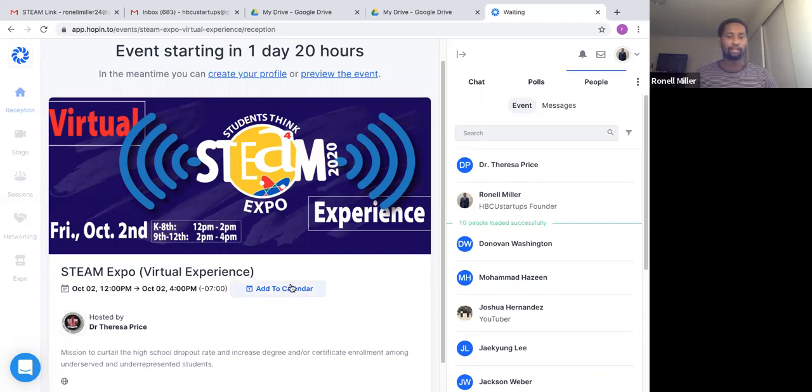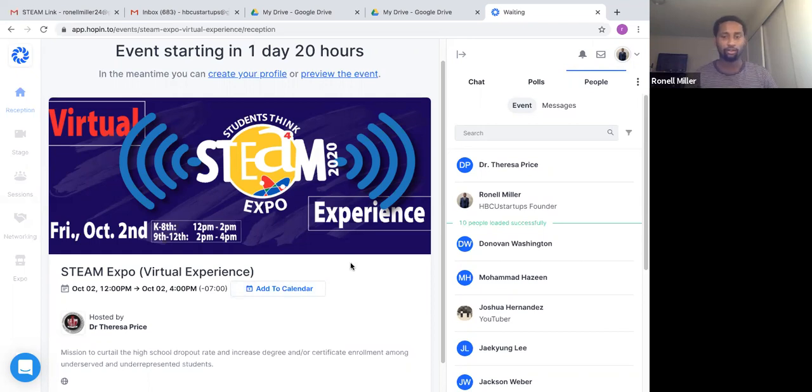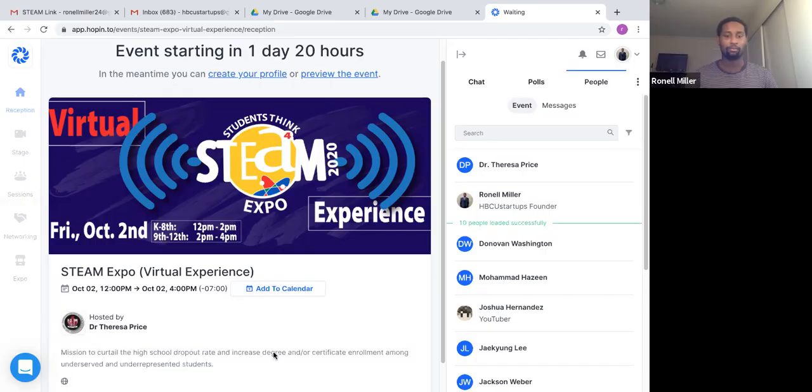So that's pretty much it. You can add it to your calendar, but yeah, remember your login information, login to this thing on Google Chrome and have a great day. We're looking forward to having you all. Bye.